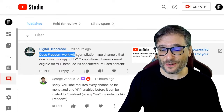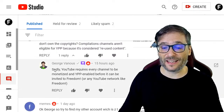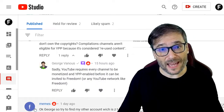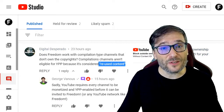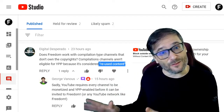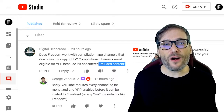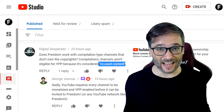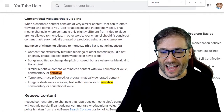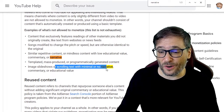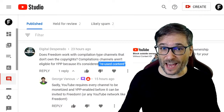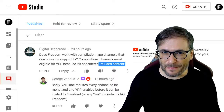Digital Desperado asked whether Freedom works with compilation channels that don't own the copyrights. Sadly, YouTube requires every channel to be monetized and YPP-enabled before it can be invited to Freedom or any YouTube network. If you're being rejected from the YouTube Partner Program for the 'reused content' reason, add human commentary to all of your videos and delete the videos without it. YouTube's content quality guidelines clearly state that you need to add narrative — content with scrolling text or minimal or no narrative is simply not allowed to be monetized. Email support@freedom.tm if you still have questions.